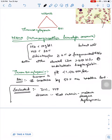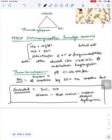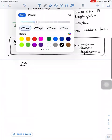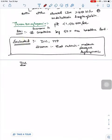Diseases that mimic HUS are malaria, dengue, and leptospirosis. These should be excluded. So you have to exclude DIC, TTP, malaria, dengue, and leptospirosis.